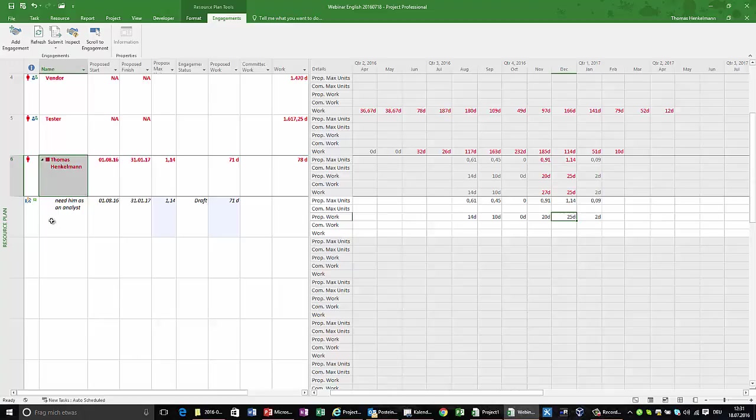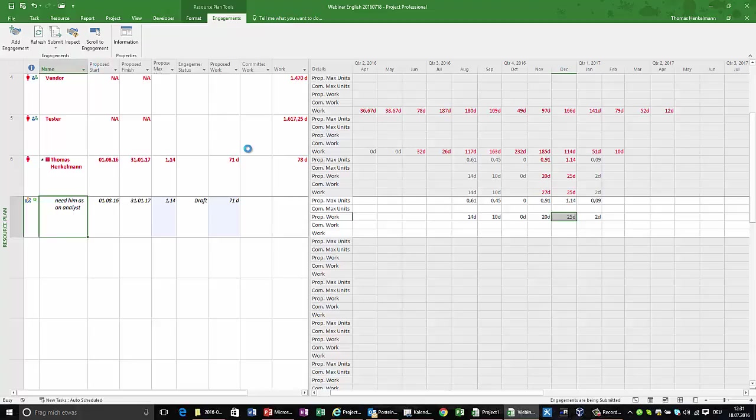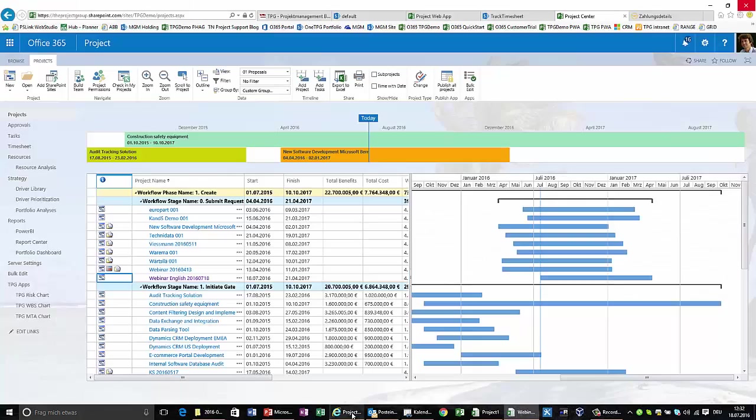So this is my new engagement request. I'm going to submit this engagement now to Project Online, which means creating a new information for the team lead who is responsible for Thomas and multiple other resources that are part of the Project Server setup that I have. Let's switch the role for a minute. This has been done by the project manager and now I'm switching back to the resource manager.